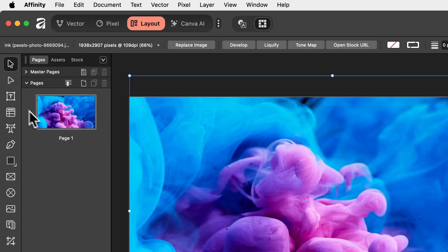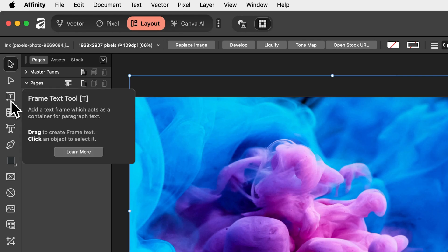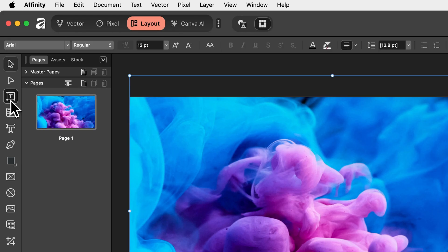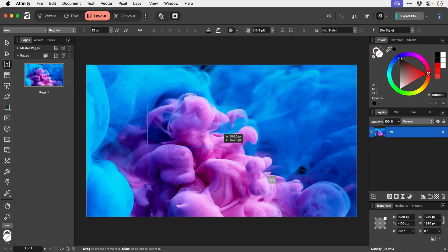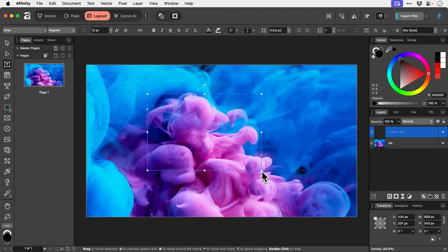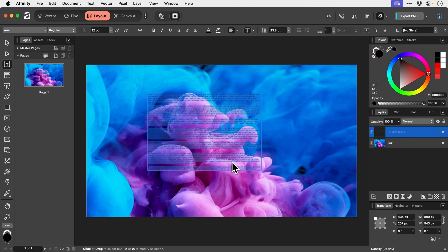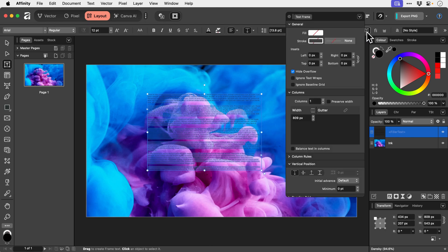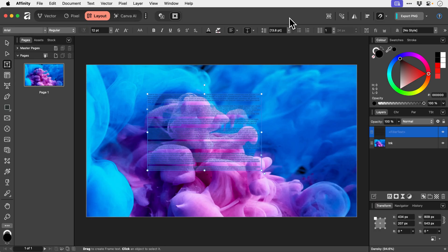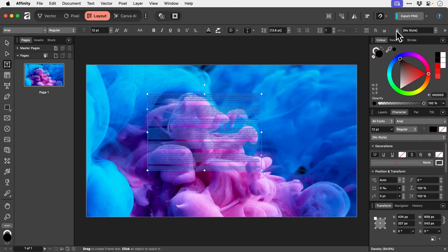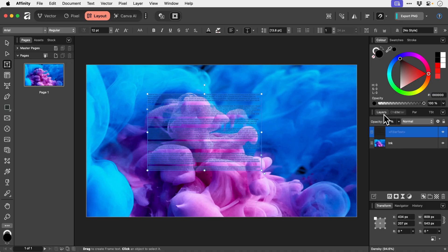Right here we have the Frame Text tool. So what we can do is click that, click and drag. We can type some text or we can right click and add filler text. And if we select everything up here you've got your panel with text frame related options. And we've also got character properties here. You can see it switches us to that tab.